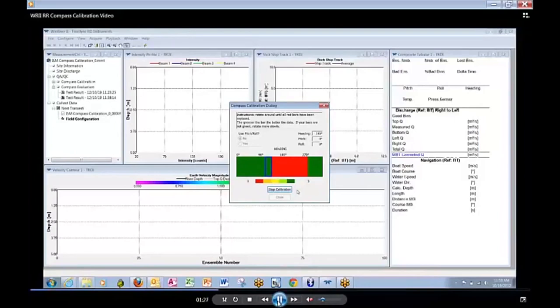It is important to do the calibration with the River Ray in the float. Or, if you are using an over the side mount, then you have to have it in the over the side position.